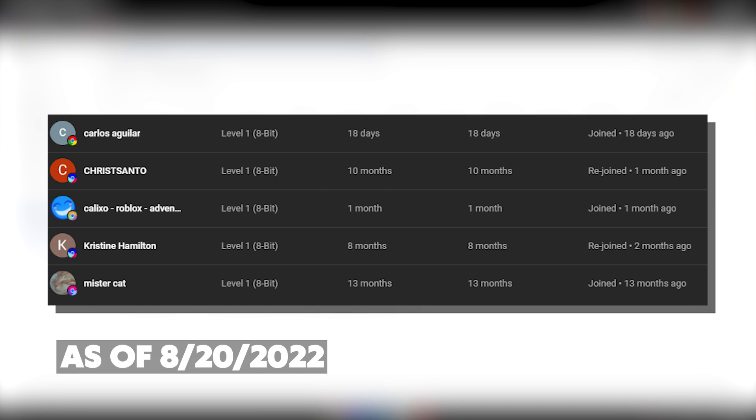Hey guys, here are all the membership shoutouts for today's video. Make sure to go subscribe to their channels, and let's just get back to the video. Also big thank you to our Discord boosters.